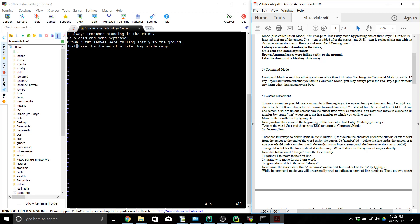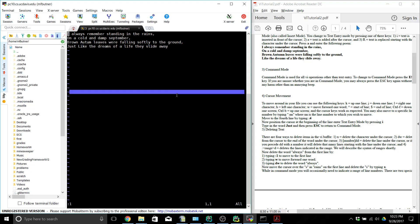First we're going to move to line 1 and then type W to move forward one word, then type DW to delete 'always' — you can see that 'always' disappeared. Now we're going to go to the S in 'rains' and delete the S by pressing X.